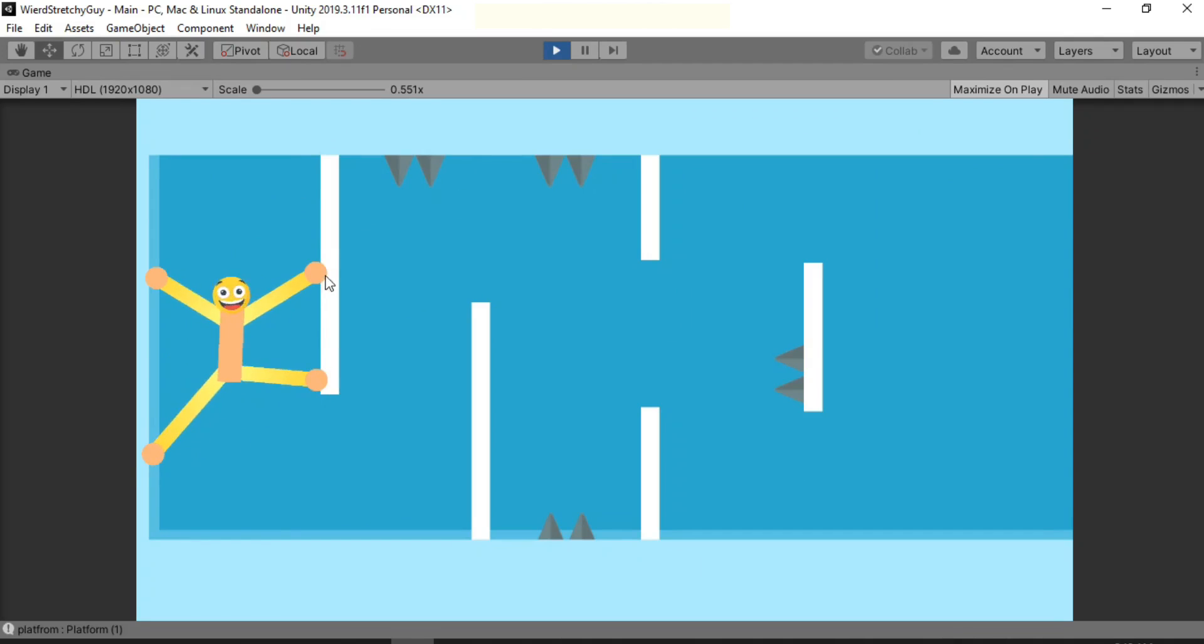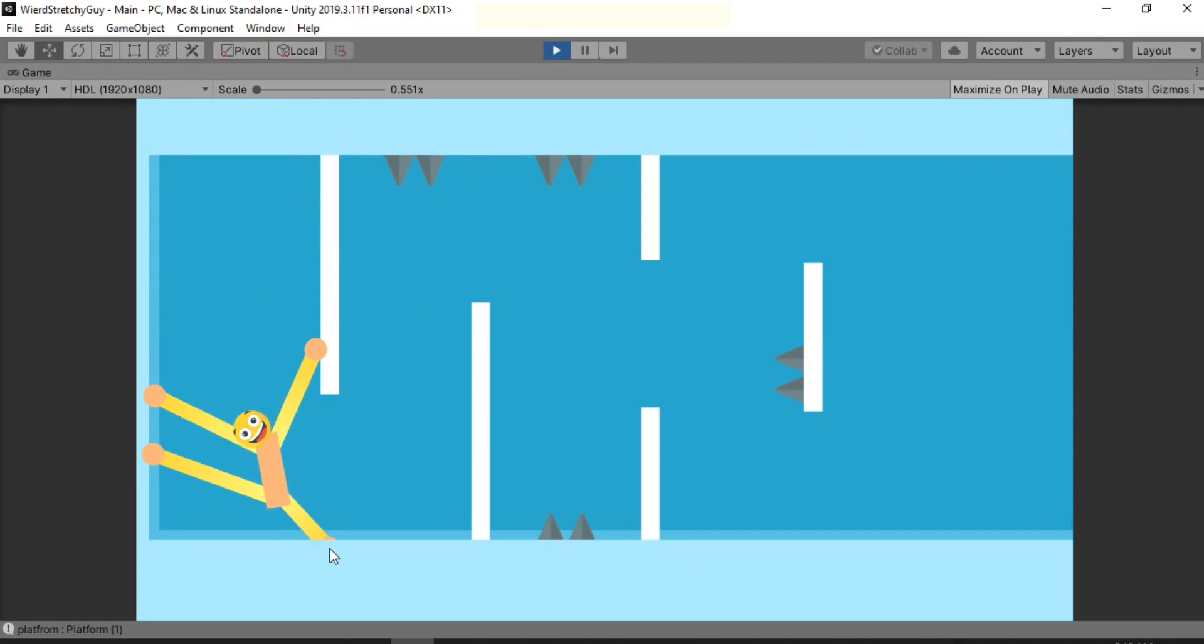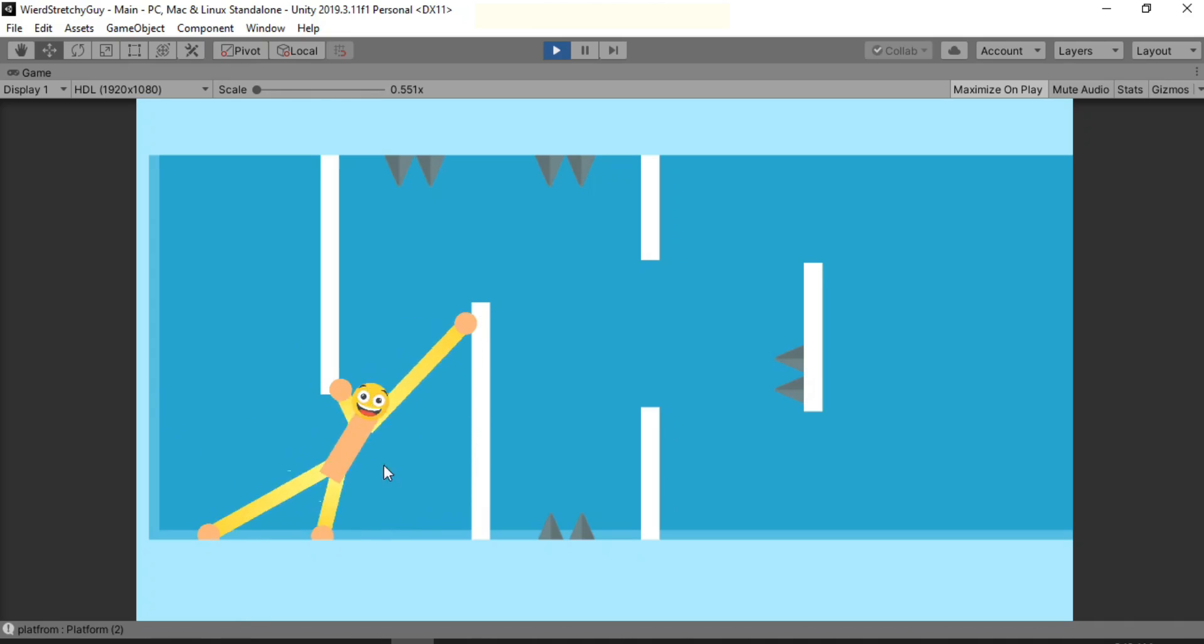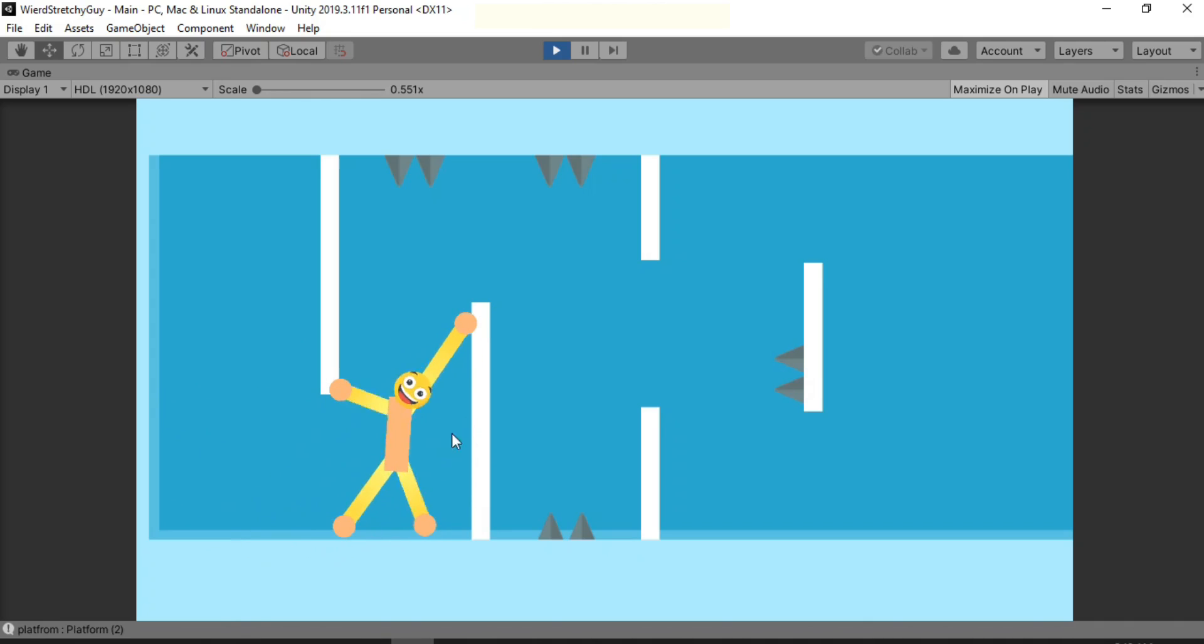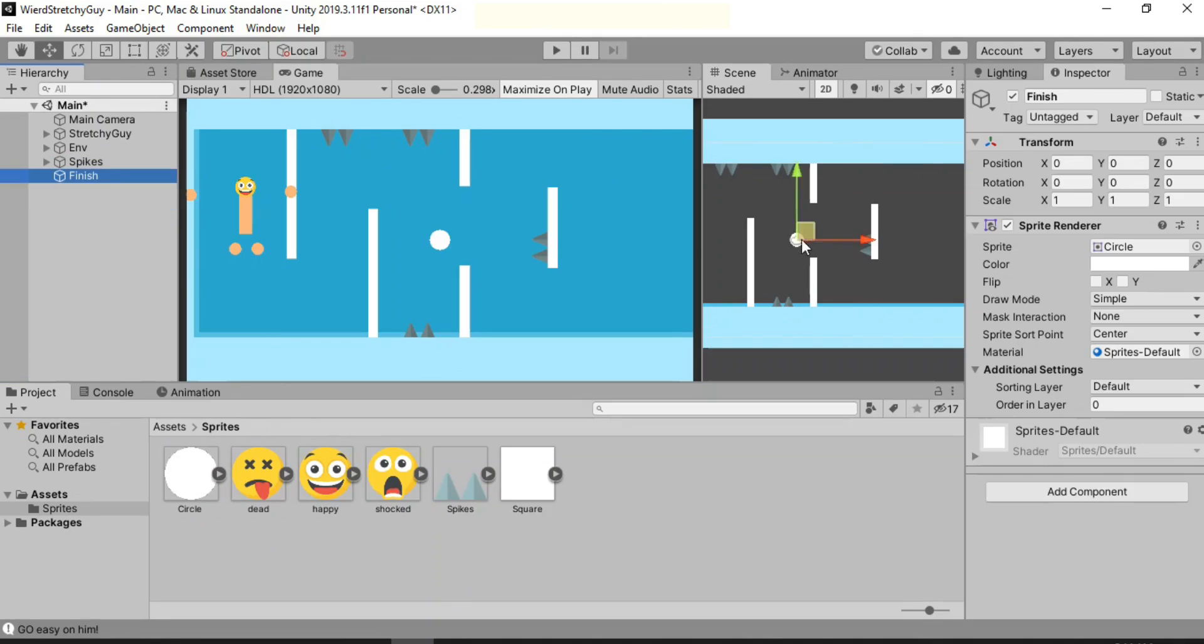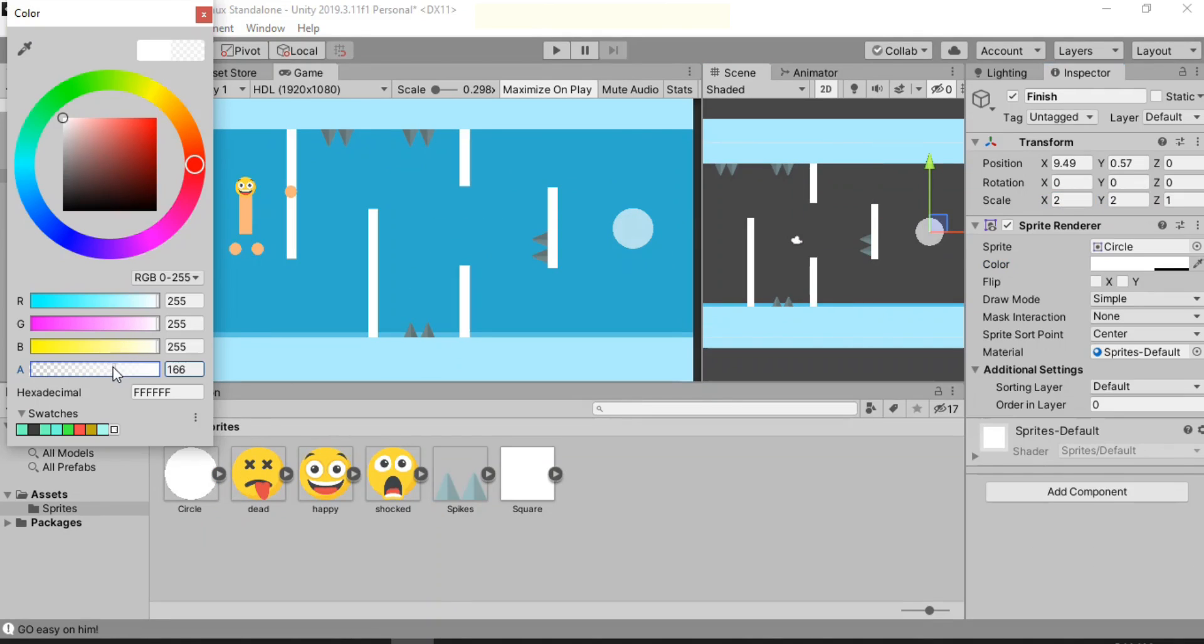So now if we try to go ahead and touch those spikes, let's see, we will just die because yeah, you get the point. We need to die one way or the other.